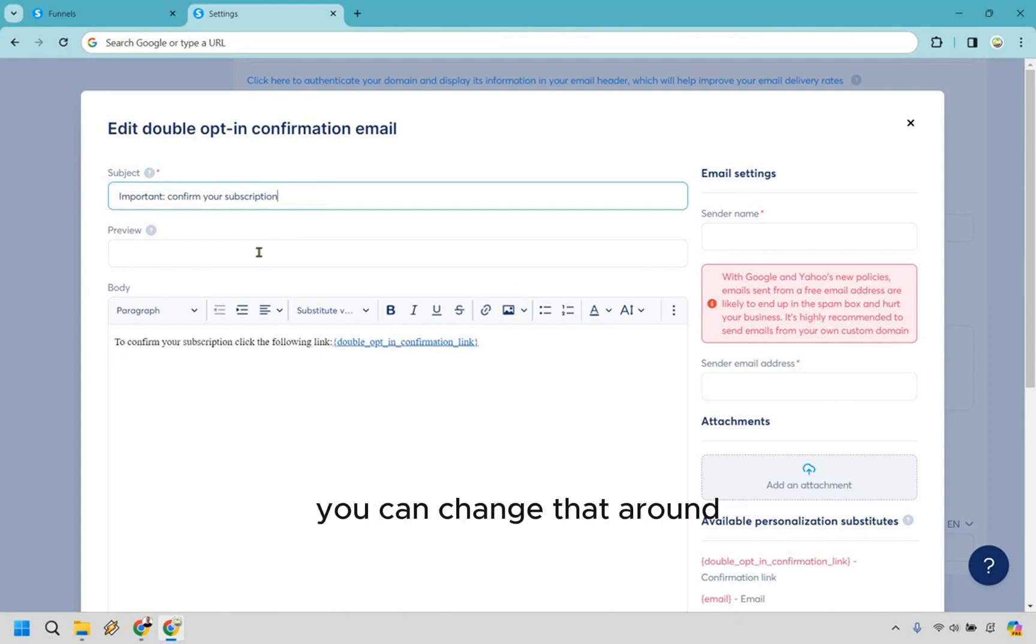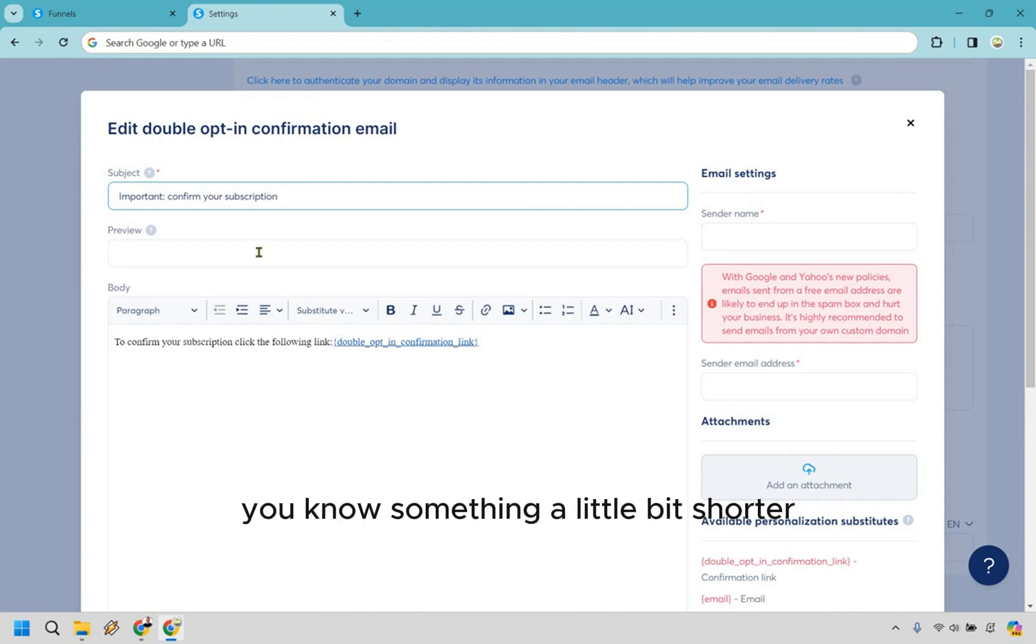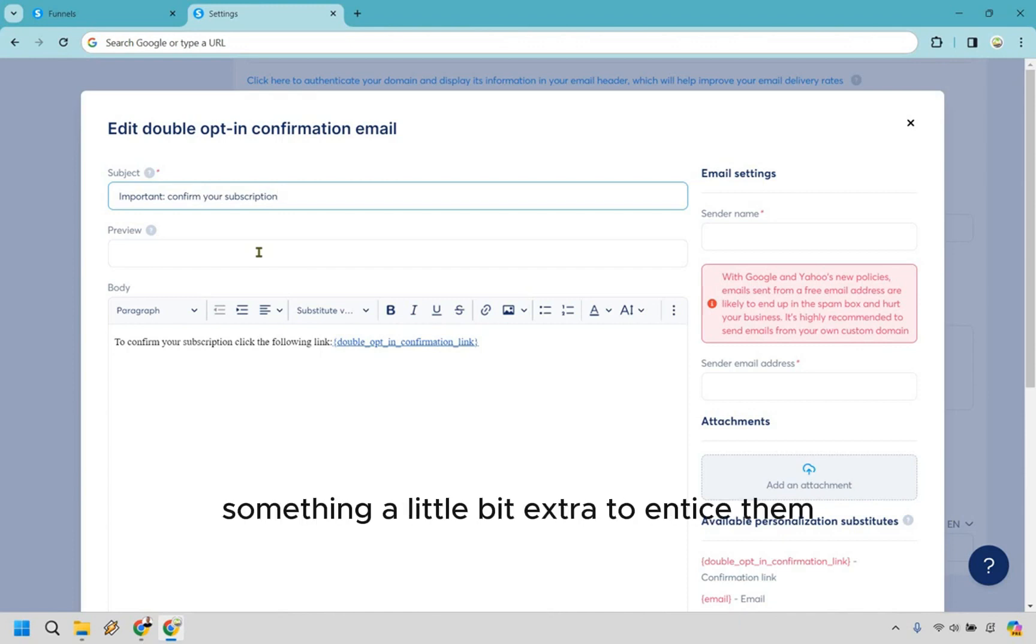And you can do for the preview like 'this is where you chose to opt in for,' you know, something a little bit shorter, but so that they know like this is how you get your free gift or your free bonus - something a little bit extra to entice them. So that's going to be in the preview. You can keep it really simple like 'to confirm your subscription and get your free gift.'